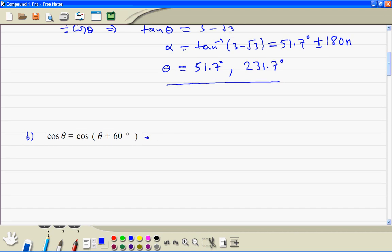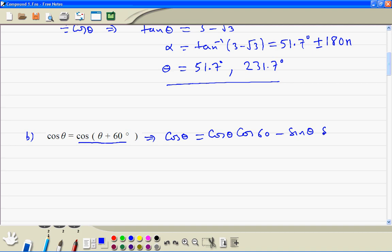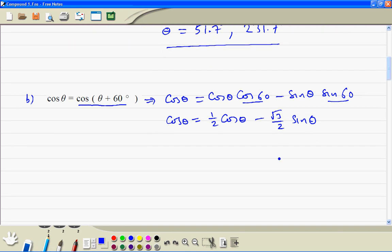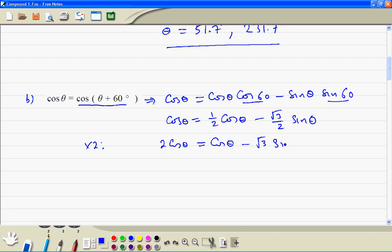Now for question B. We write the left hand side: cosine theta is equal to — expanding — cosine theta cosine 60 minus sine theta sine 60. Cosine 60 is 1/2 and sine 60 is root 3 divided by 2. We multiply everything by 2, so we get 2 cosine theta equal to cosine theta minus root 3 sine theta.